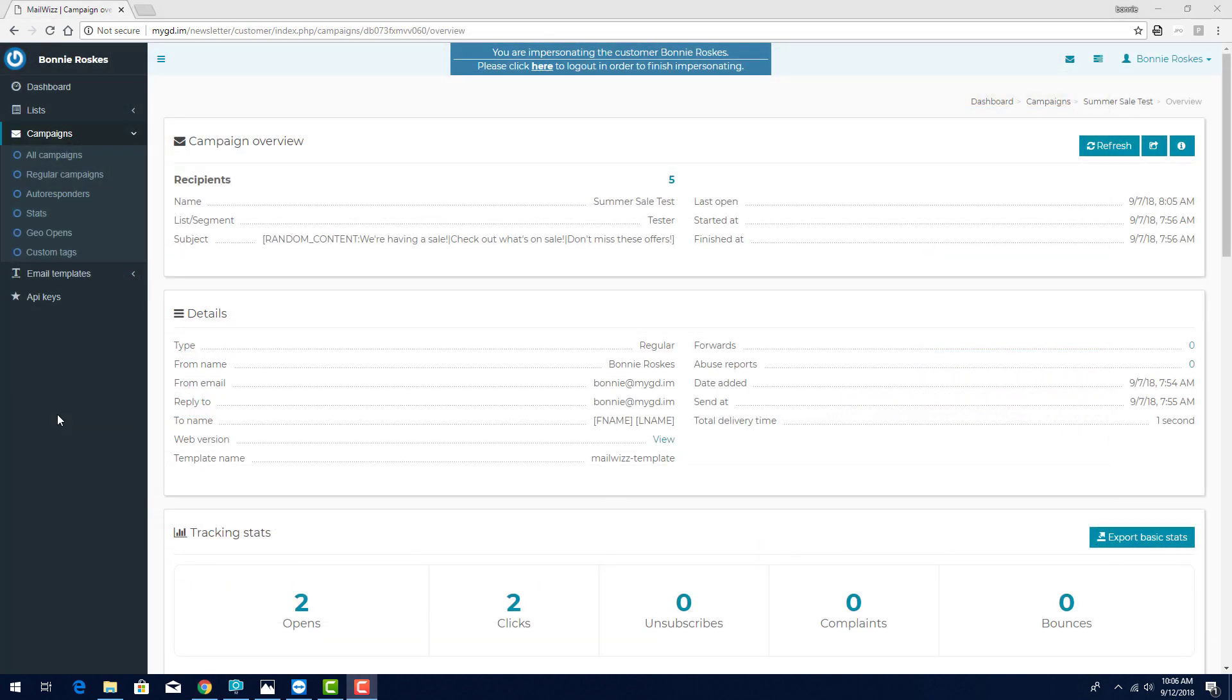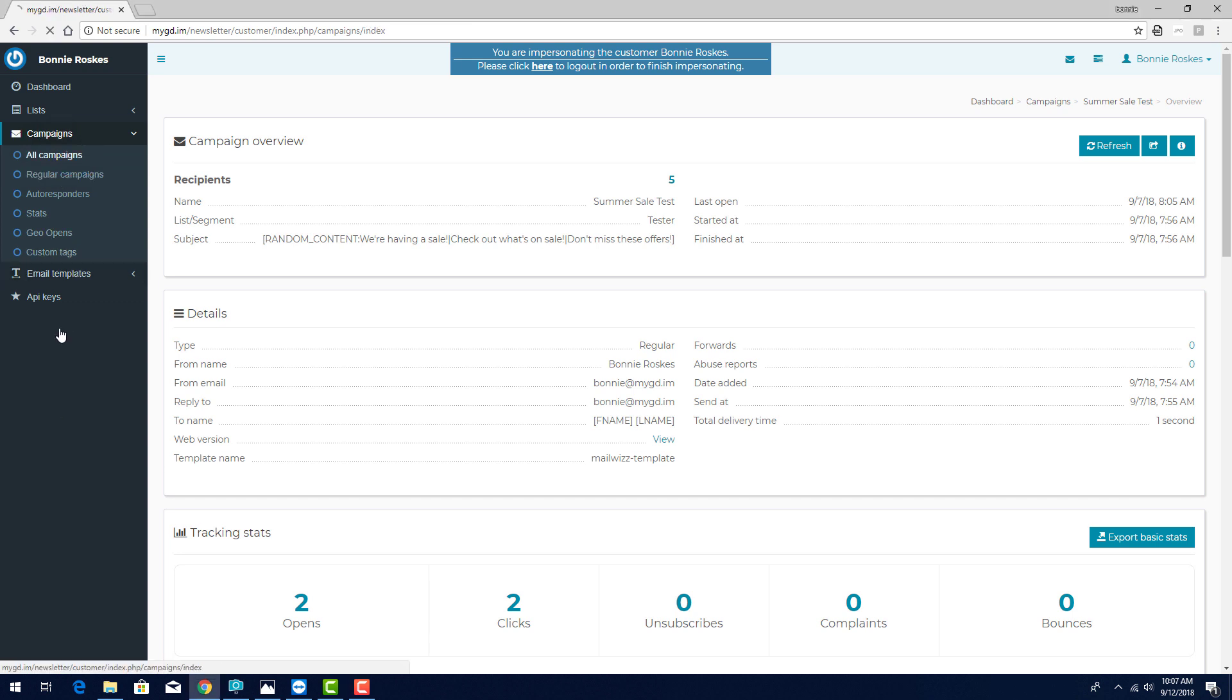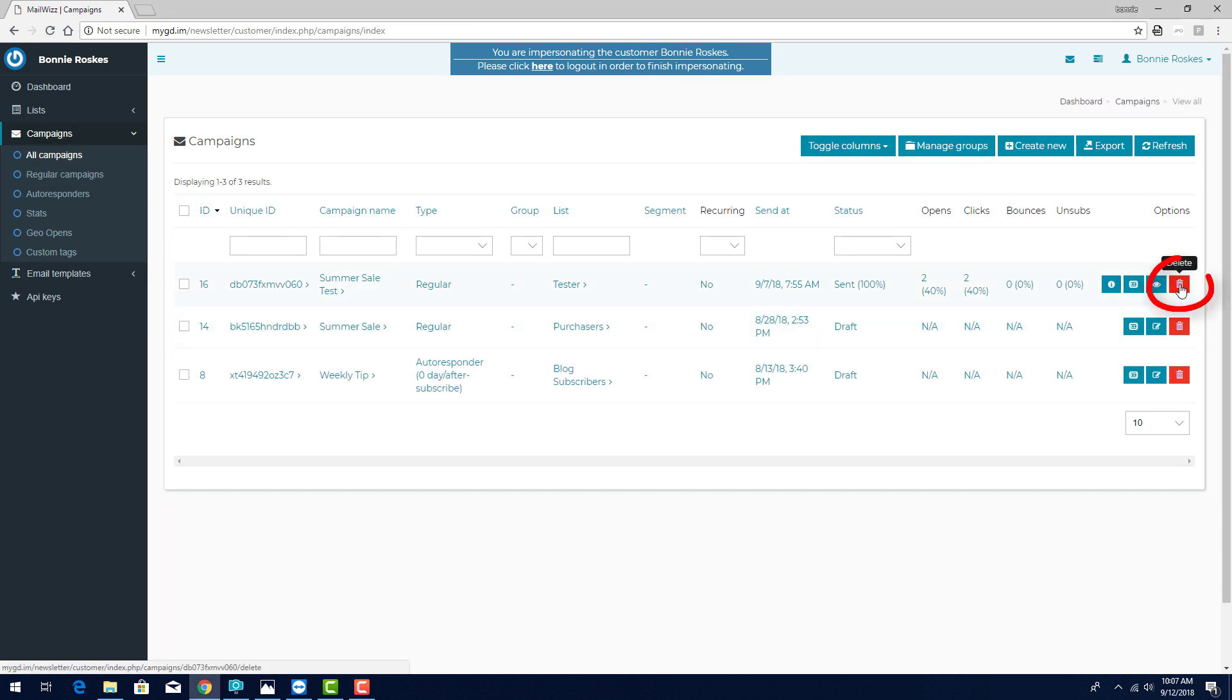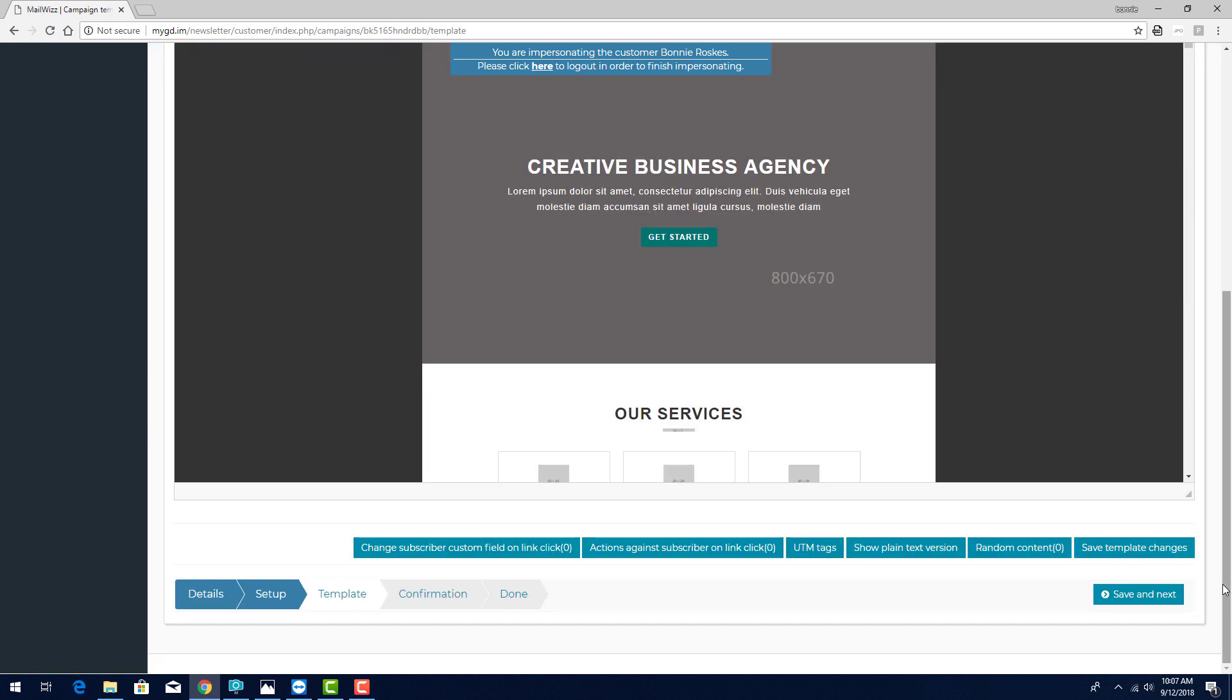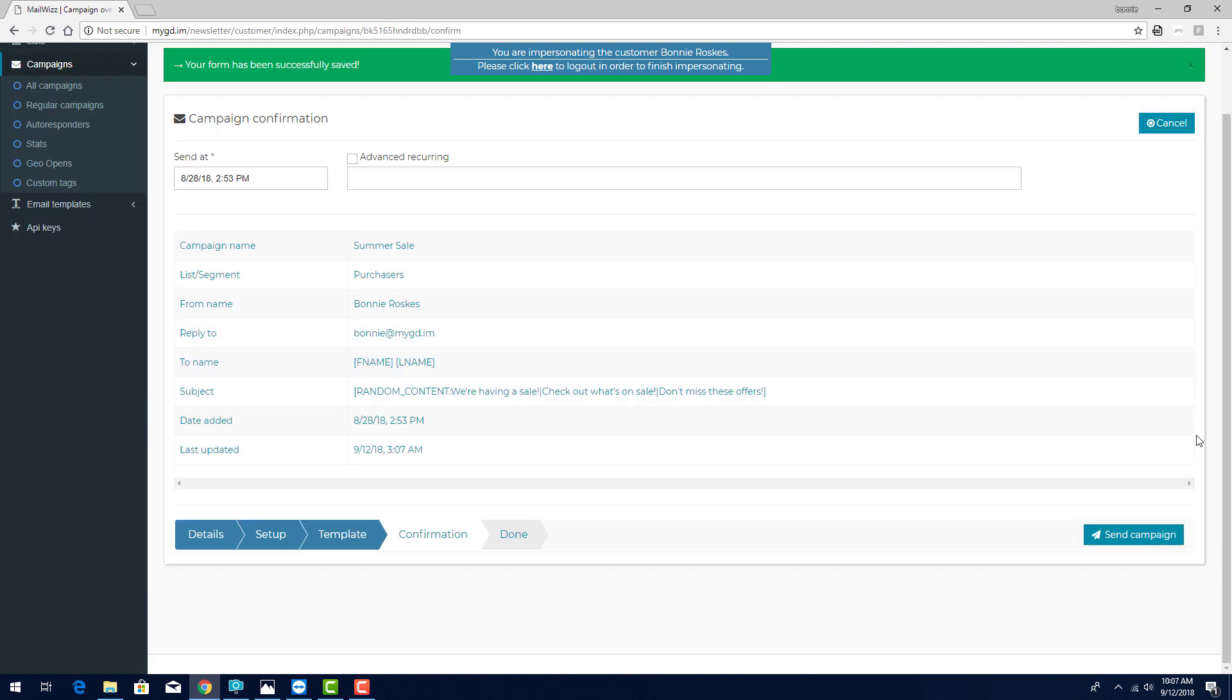Finally, once I've used MailTester to verify that the campaign is okay to send out, I can go back to my list of campaigns, delete the test run if I like, then open the original campaign, proceed through the campaign steps, and send the campaign out. Once sent, I can check those campaign statistics as they come in.